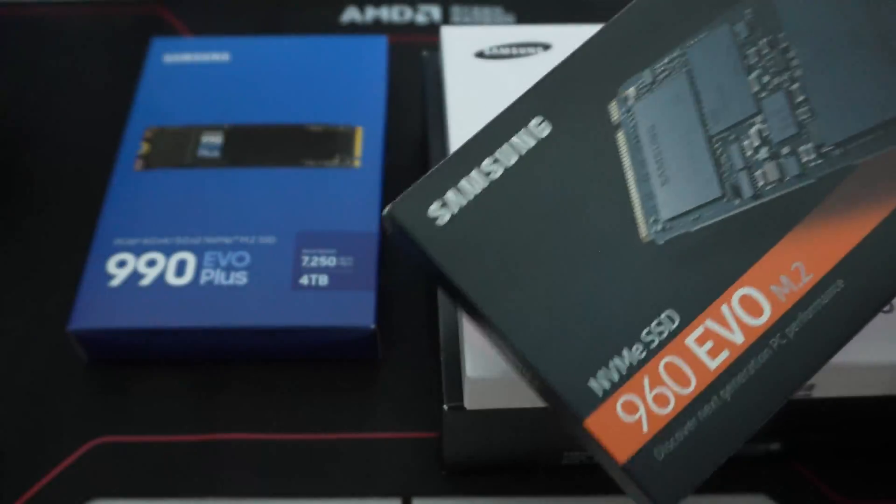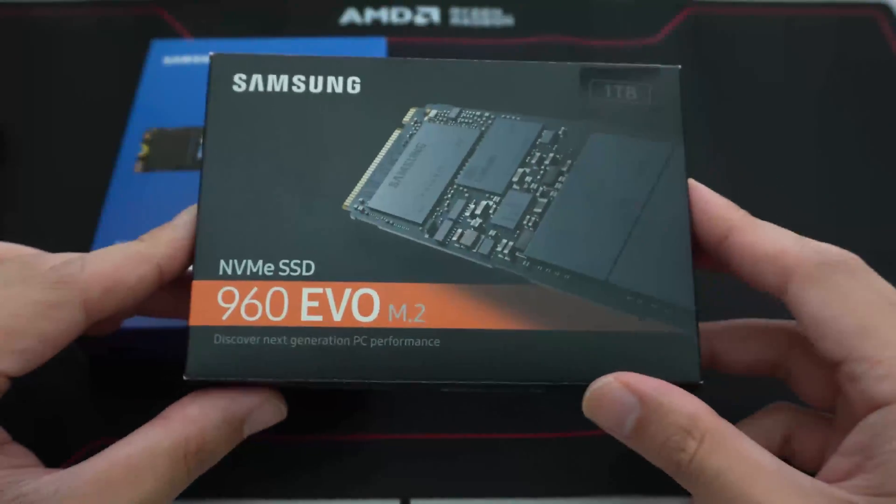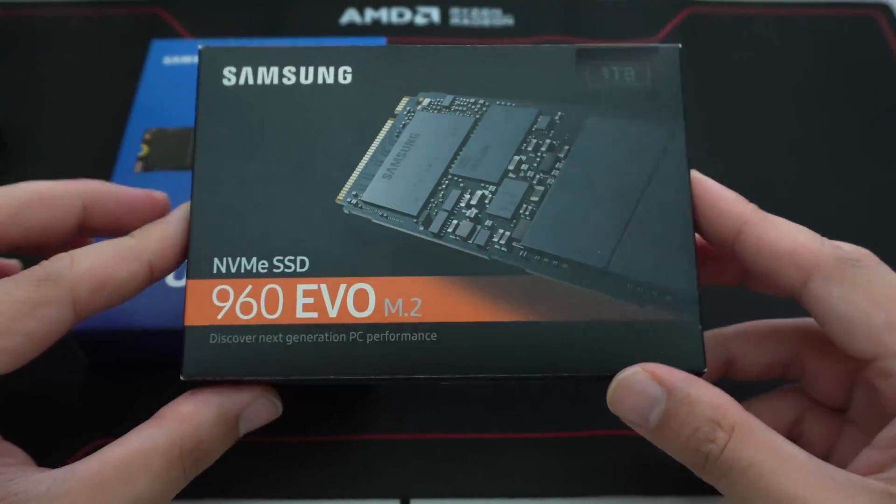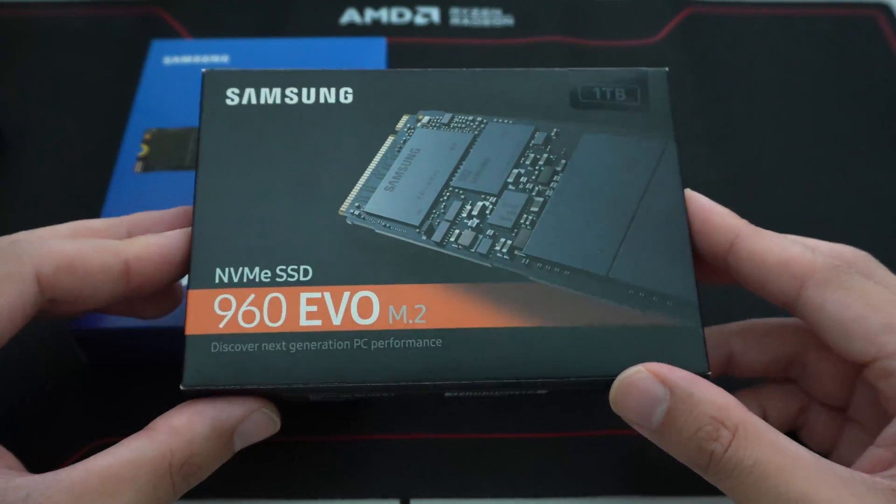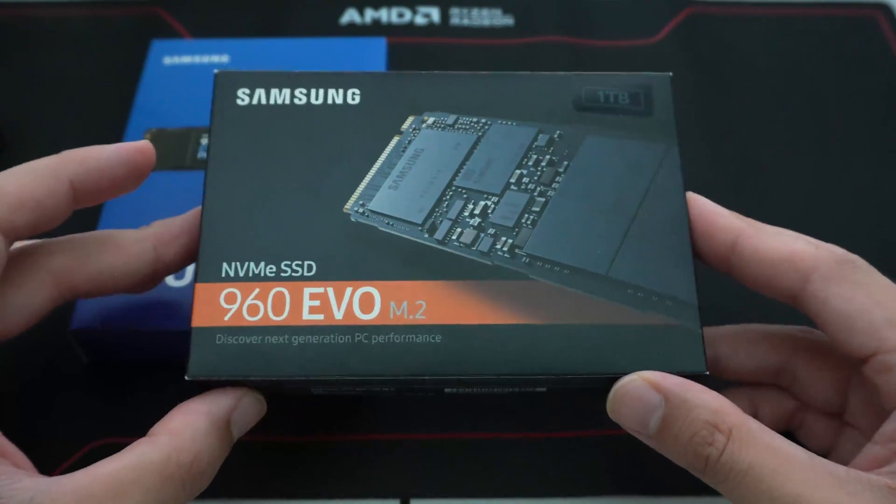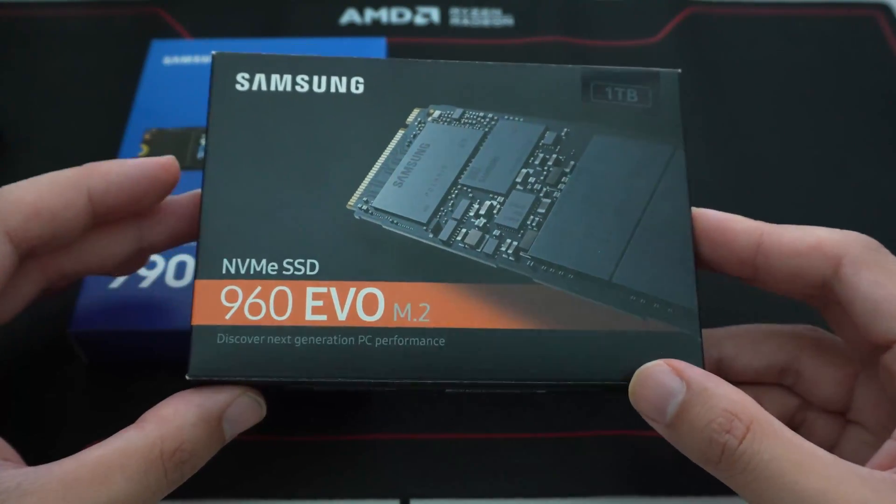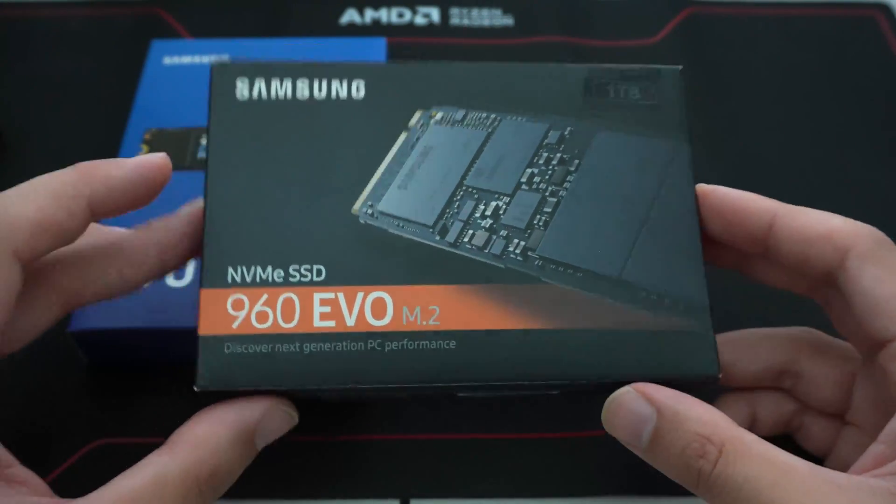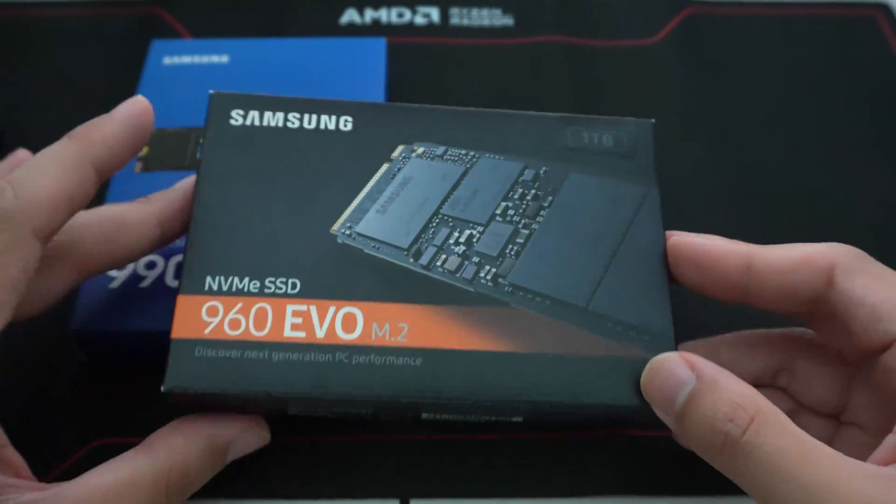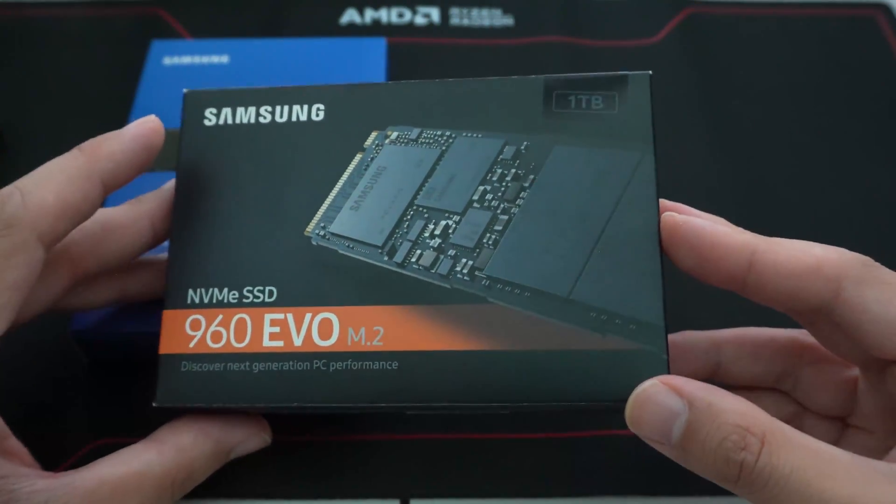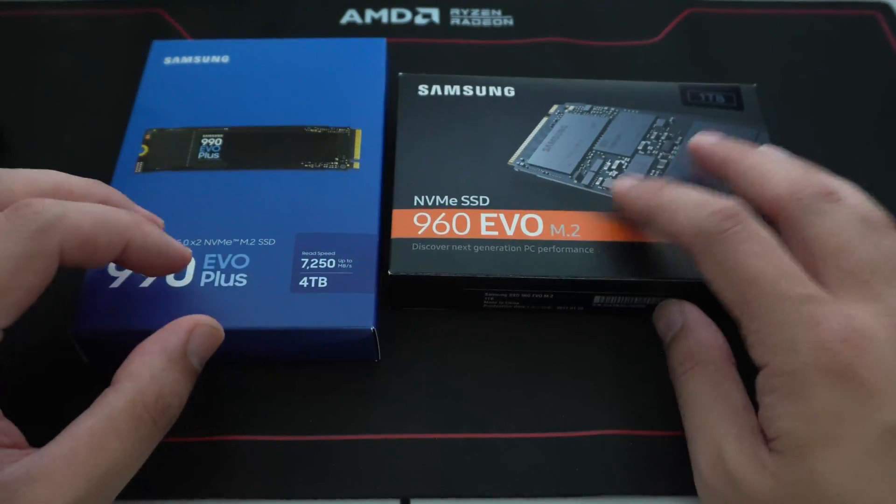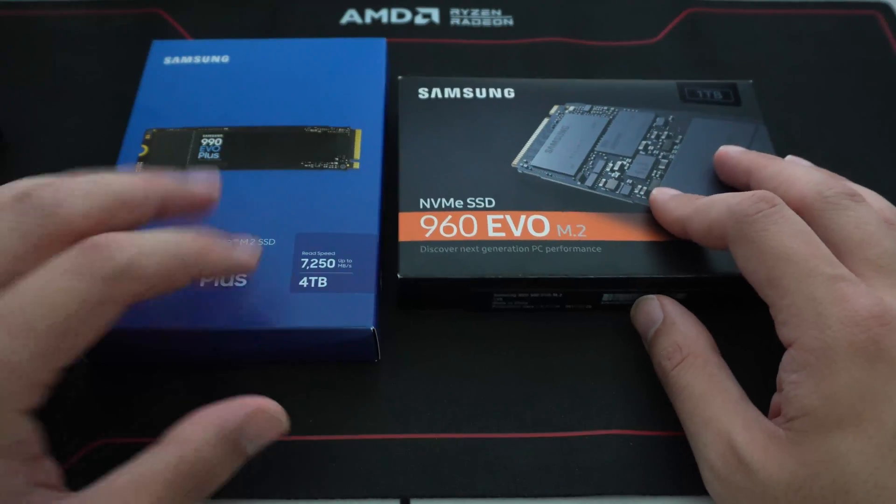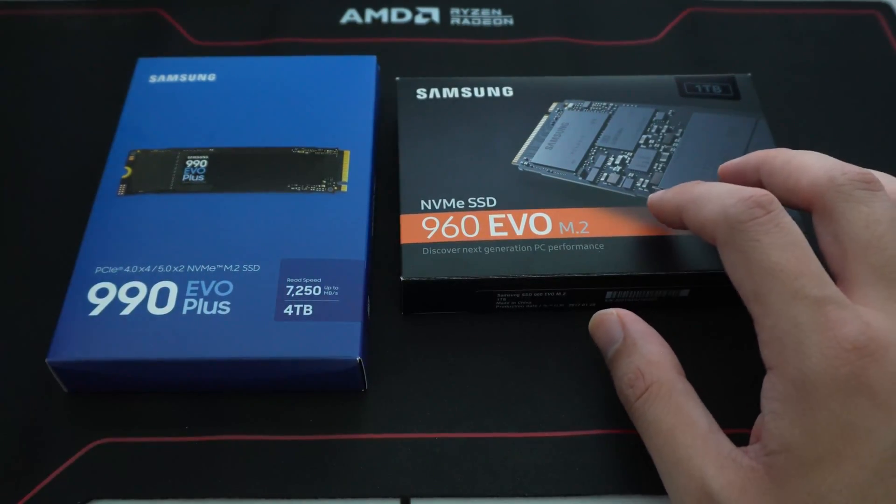And then my very first NVMe drive on my first-generation Ryzen X370 computer build that I did back in 2017, that was my very first NVMe drive, a 1TB EVO, the 960 EVO, which I still actually use in one of my active systems today.